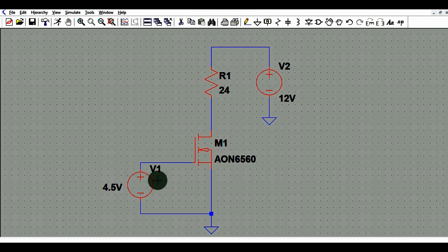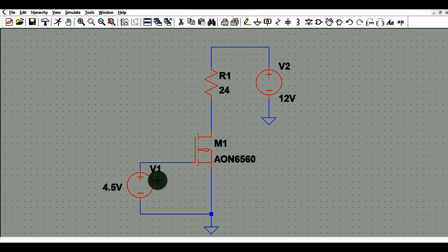At the end we will conclude what happens to power dissipation at VGS of 5V, 6V, 7V, and up to 10V. We will understand the benefits of different VGS values for the MOSFET — whether a lower VGS or a higher VGS is better for the MOSFET.